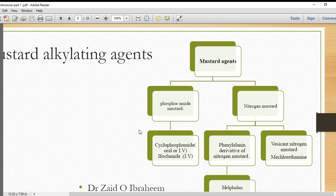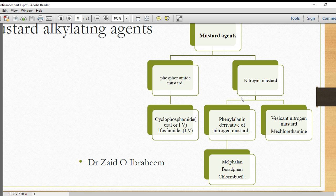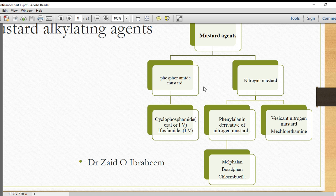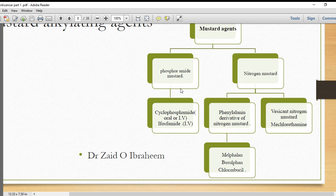The mustard agents that are bifunctional alkylators include cyclophosphamide and ifosfamide. Nitrogen mustard is also a mustard agent — specifically glycosyl nitrogen mustard. Chlorambucil is another example from the mustard agents. The first one is the phosphoramide mustard, which is called cyclophosphamide and ifosfamide.